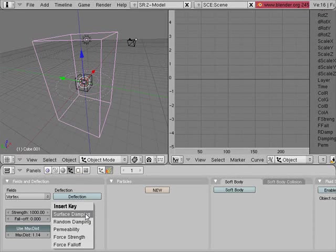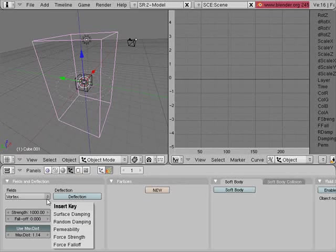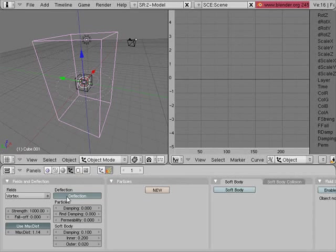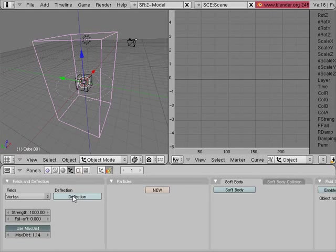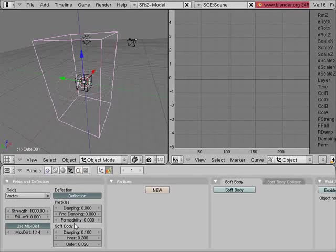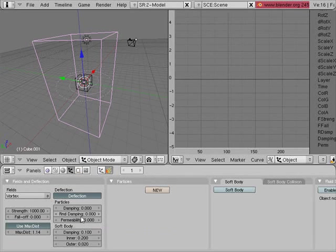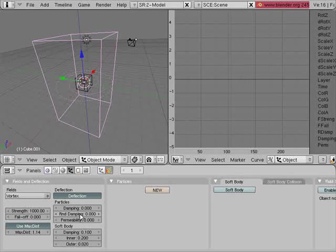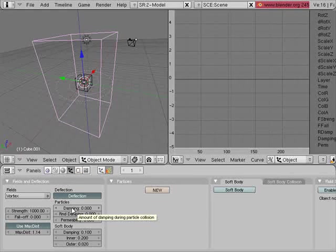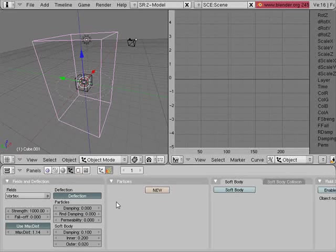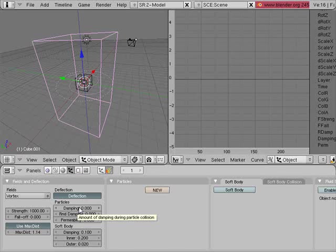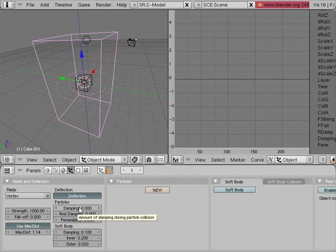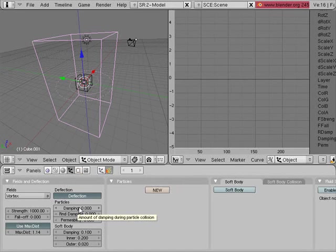Now essentially what you can do here is plenty more than that. You can press I and you can say surface dampening, permeability, and so forth. You can add deflection onto any object.